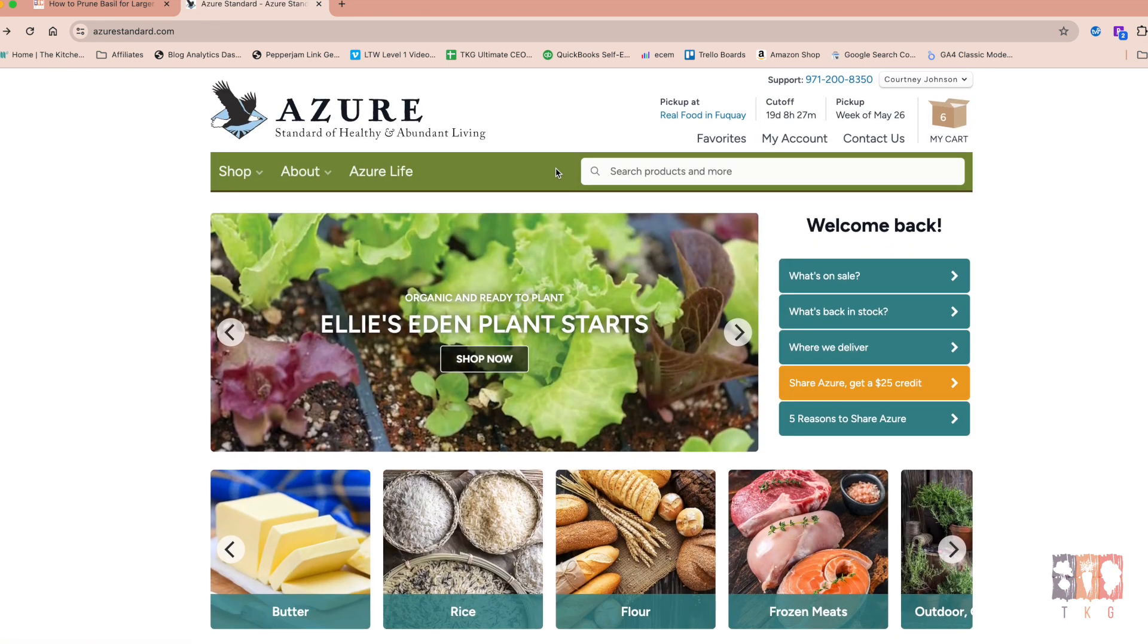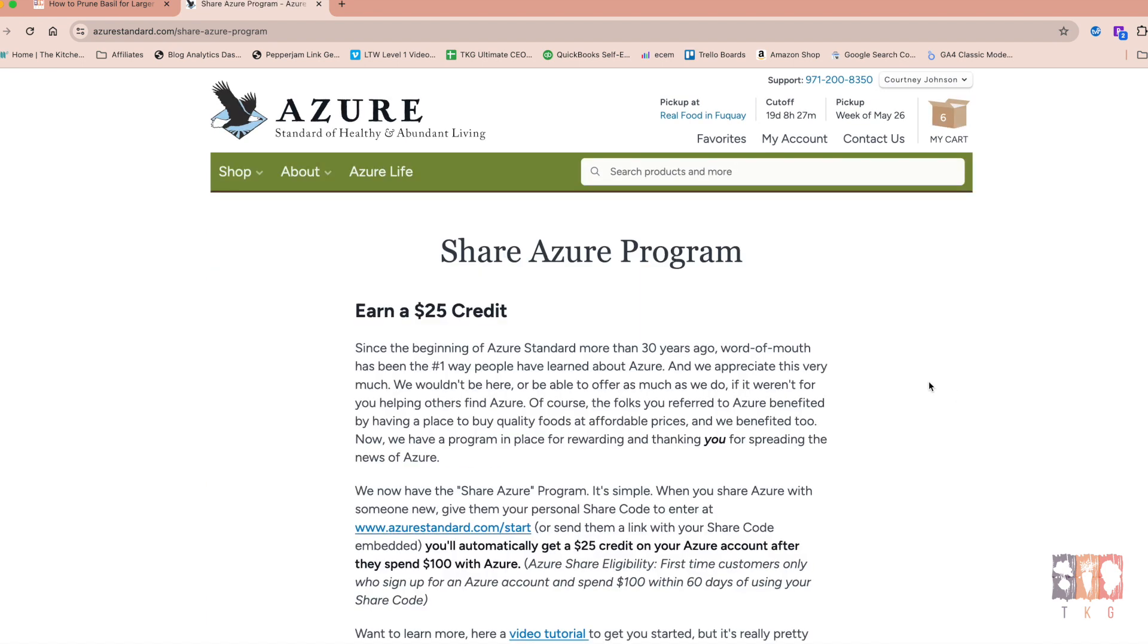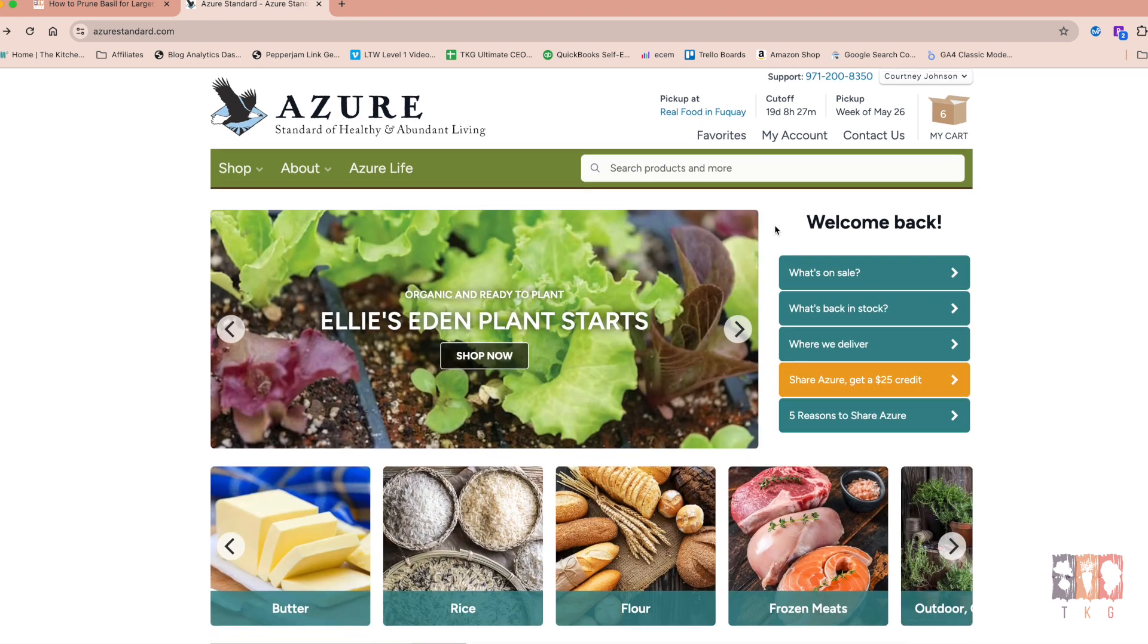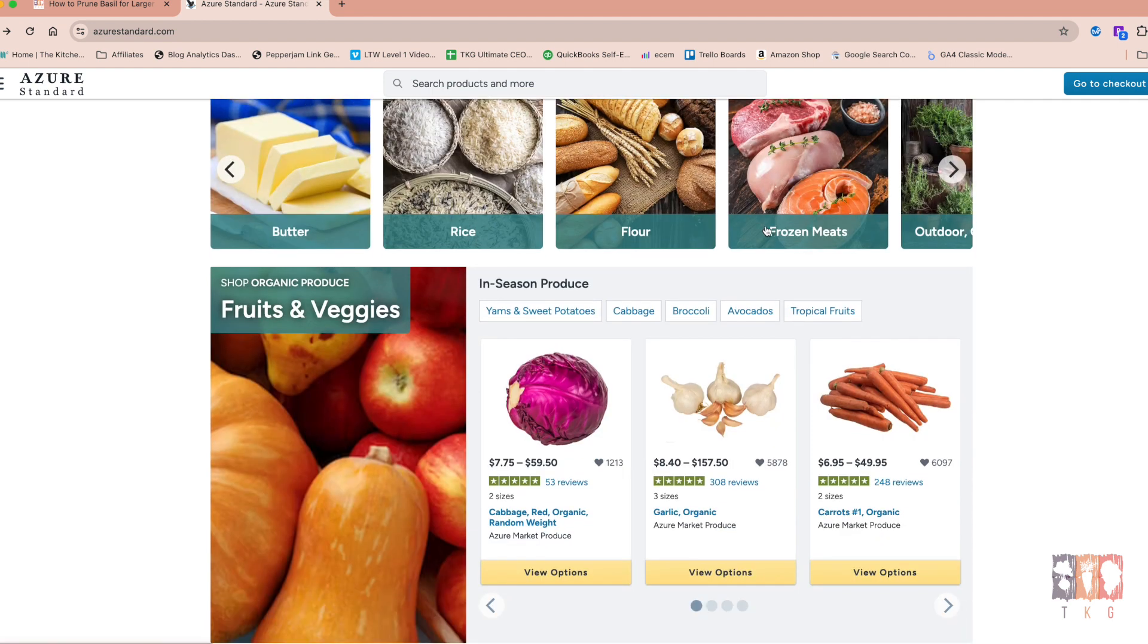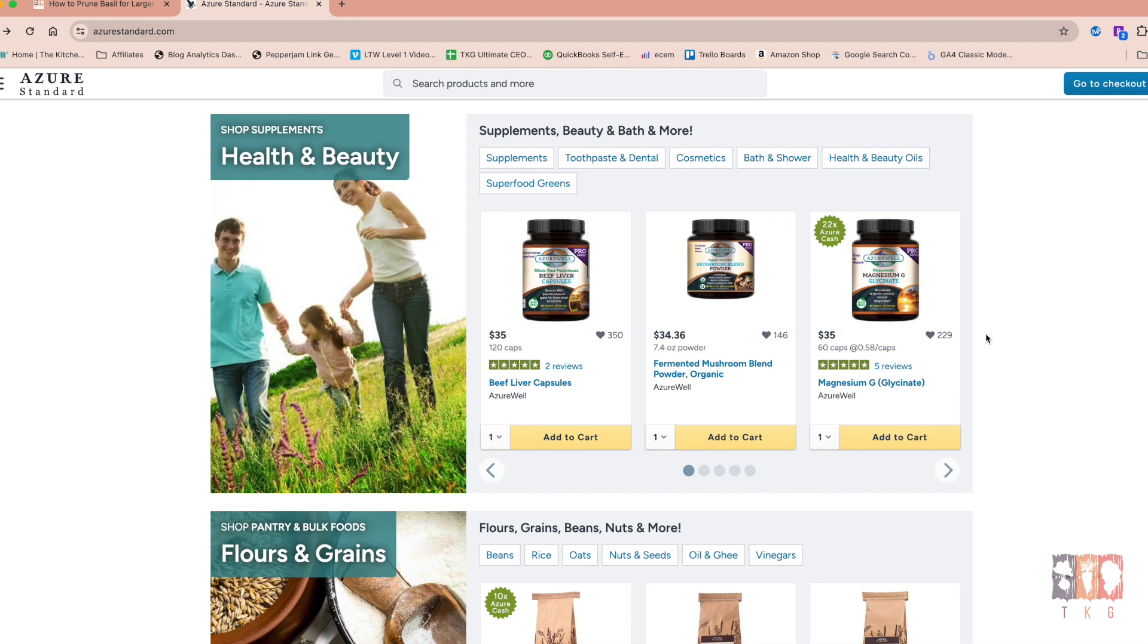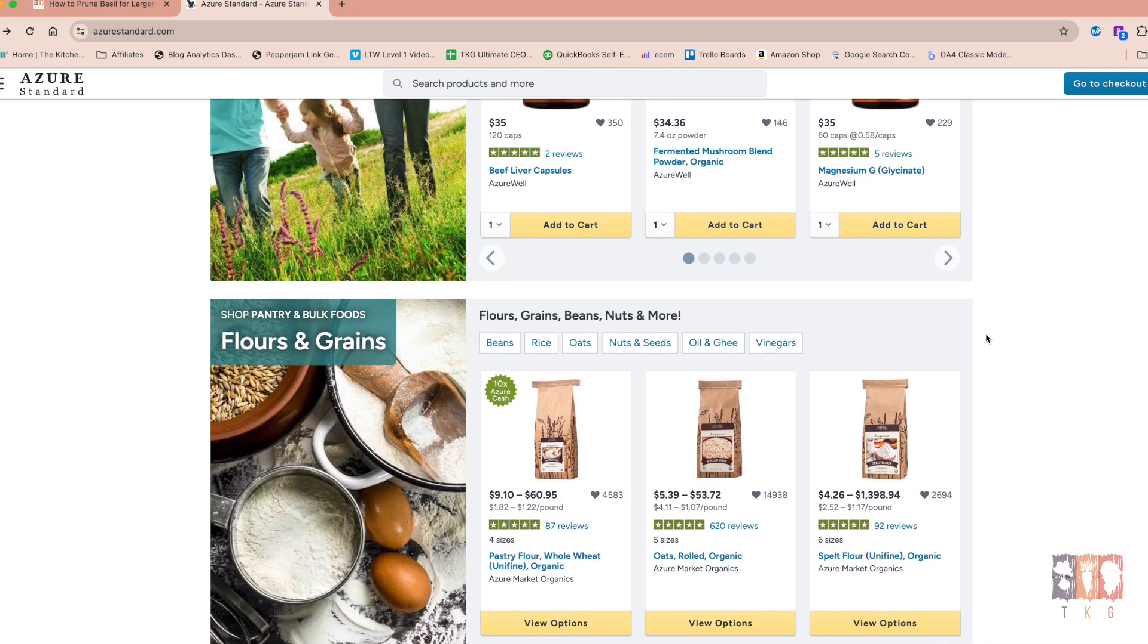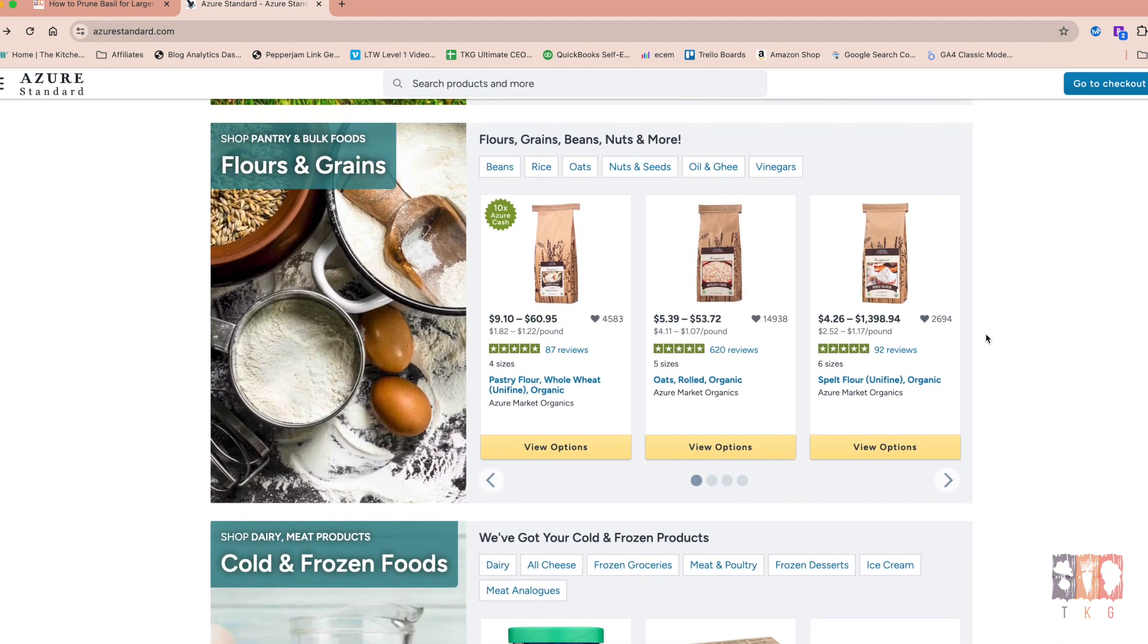Another perk of using Azure is if you share it with friends, you can earn a $25 credit. So this is just a really good incentive. If you like Azure and you really want to share it with your friends, then you can get yourself a link and you can share it with them. And then it adds that $25 to your account, which helps when you do your monthly ordering. It's just an incentive program and it's helpful. So I've recommended several people to Azure and they have really liked it.